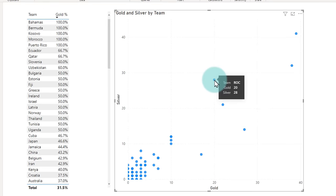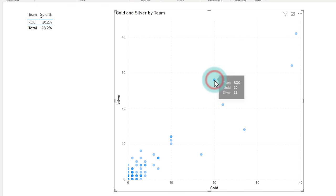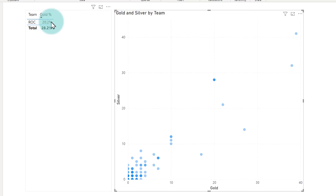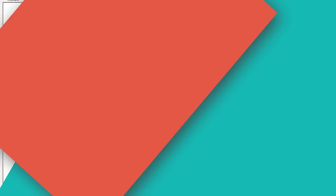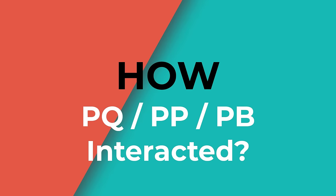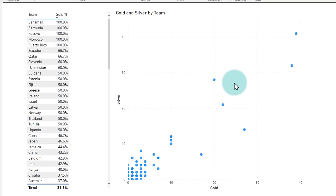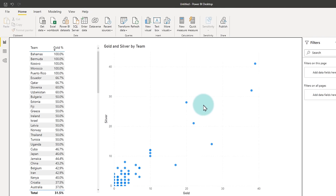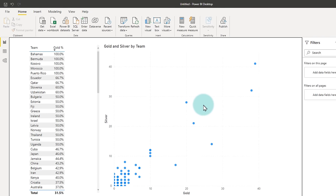And when you click on one of these dots, it will also show gold percentage here by filtering the table down to just that country. Now that we got some visuals here, let's understand how all three layers Power Query, Power Pivot and Power BI are working together. The actual data came from my Wikipedia page and it went straight into Power Query. So if I go to transform data, I can see my query here, medals table.